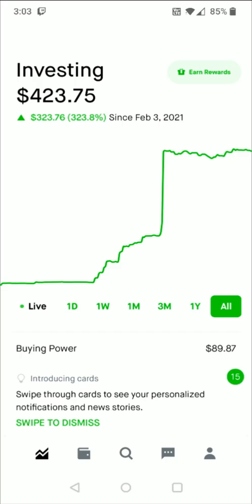Hey guys, in this video I'm going to quickly walk you through the steps on how you go about investing in cryptocurrencies such as Dogecoin, Bitcoin, Ethereum, etc.